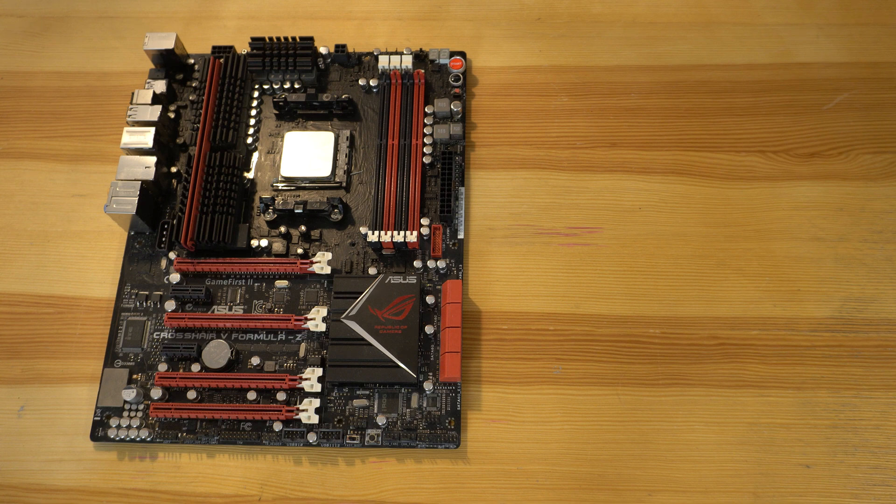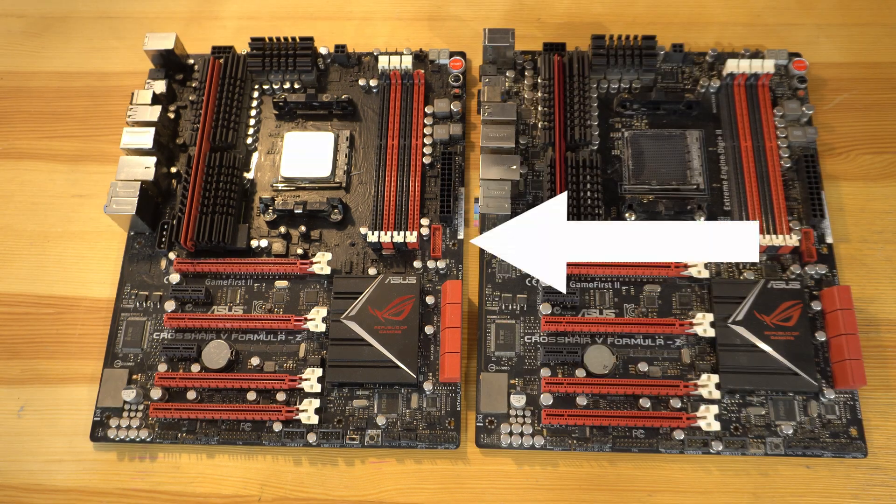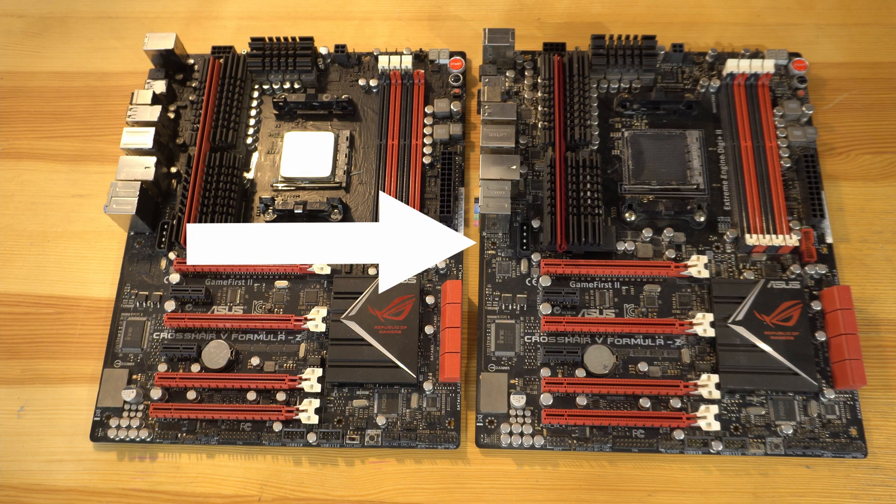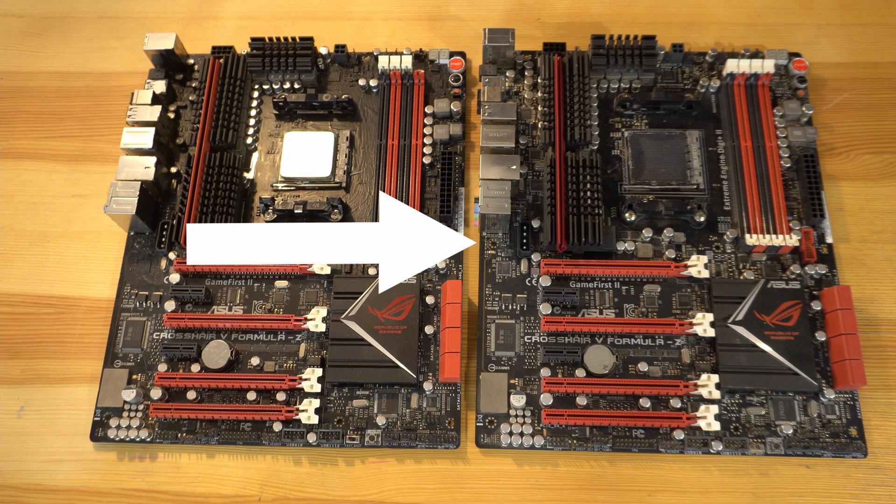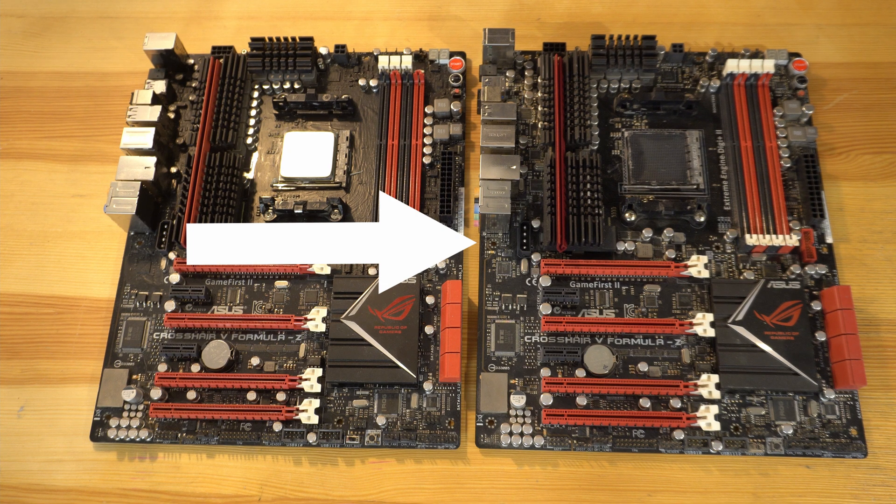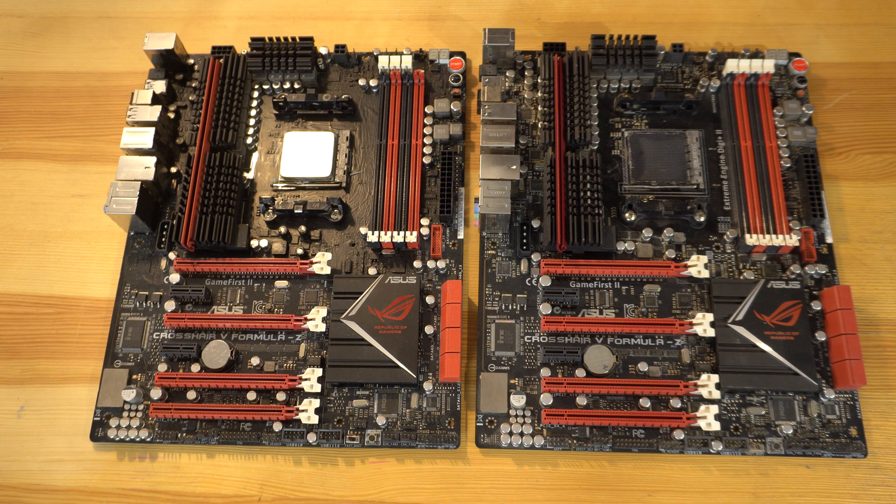This is my Asus Crosshair 5 Formula Z motherboard. I actually have two. One for hardcore overclocking, and one as a backup for when I do something incredibly stupid and break this one. This is one of those incredibly stupid moments.